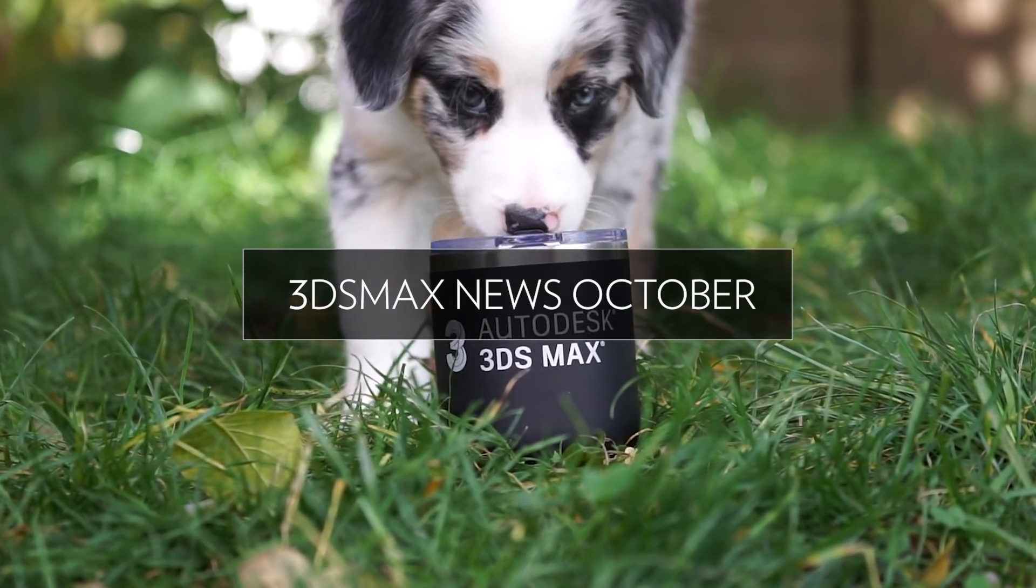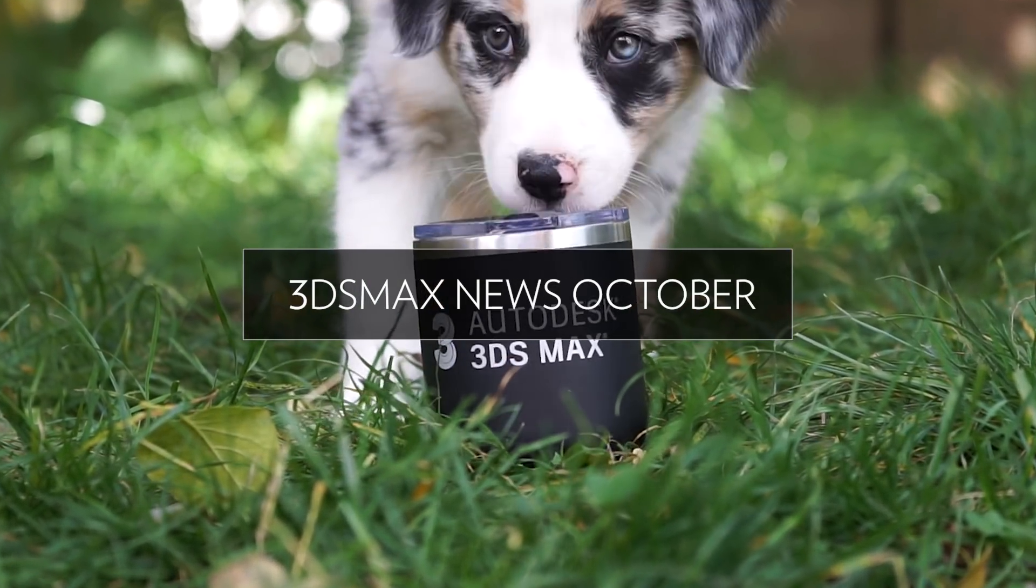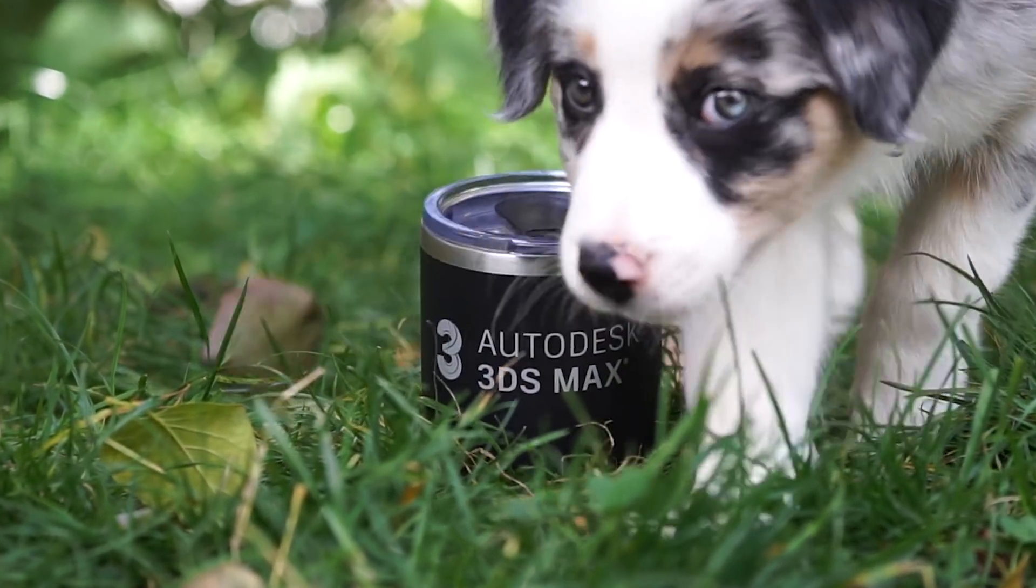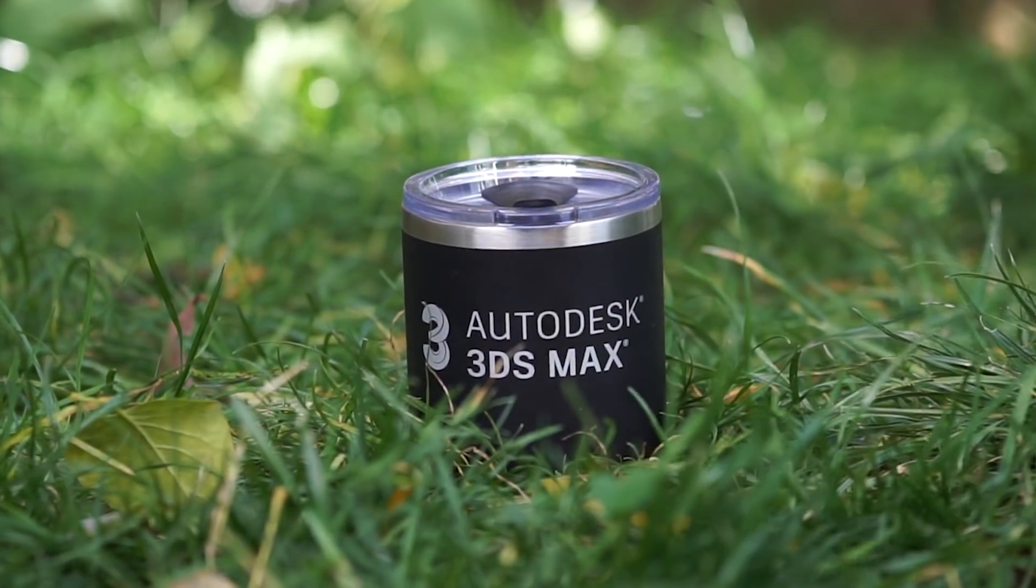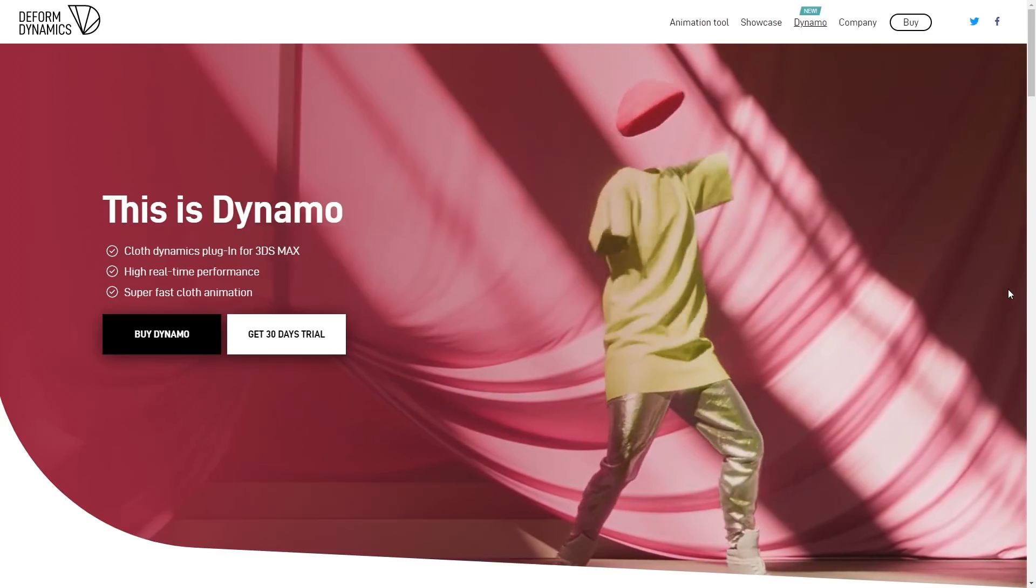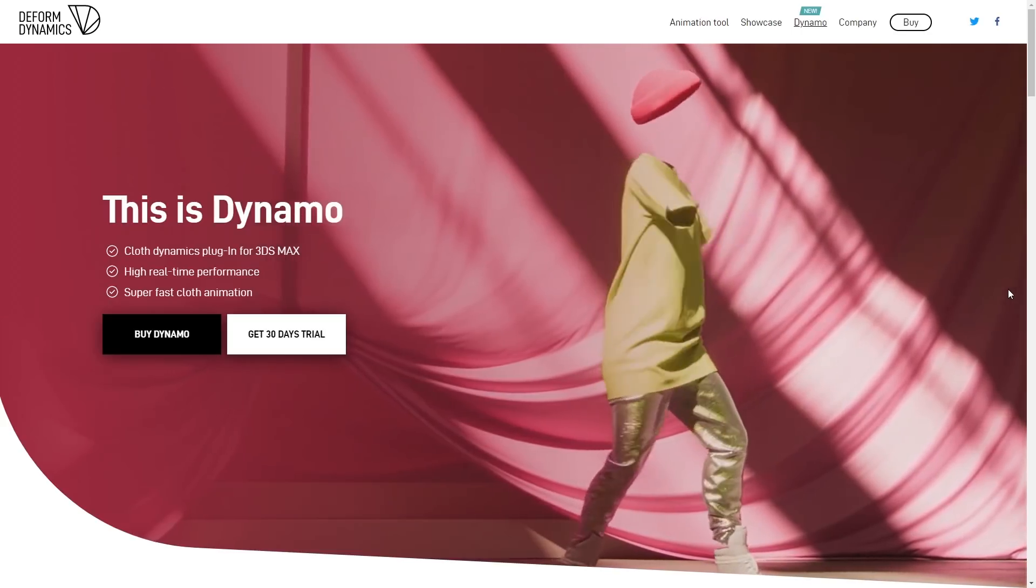Hello guys! Welcome to 3ds Max news. We will see what happened in the month of October around 3ds Max.